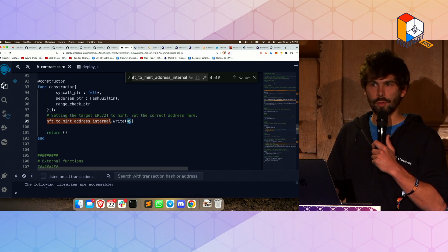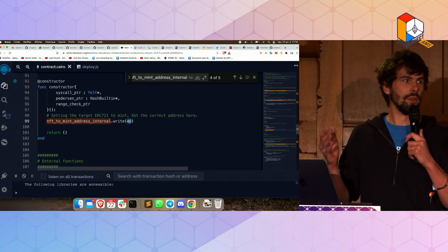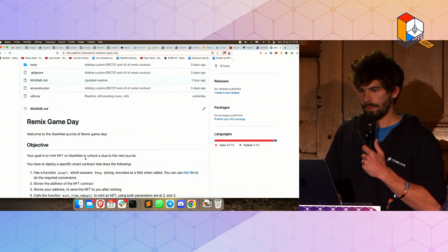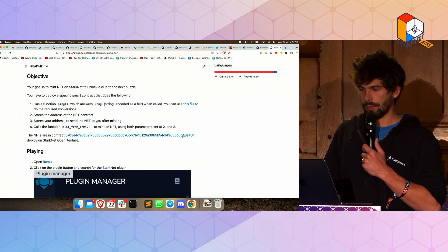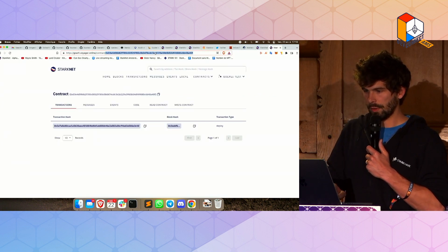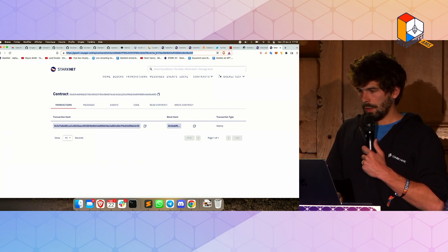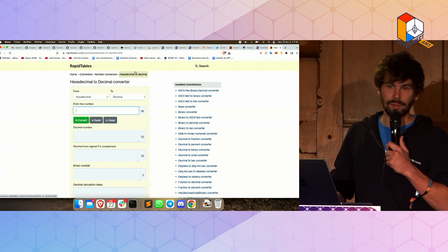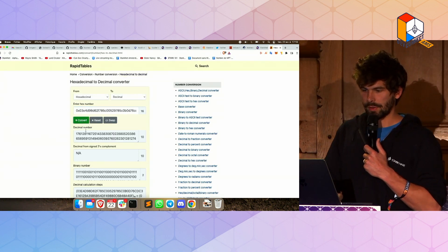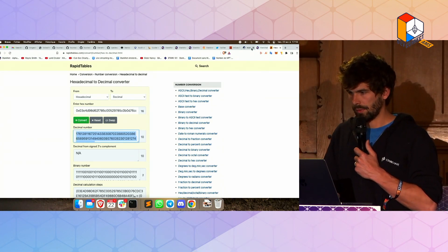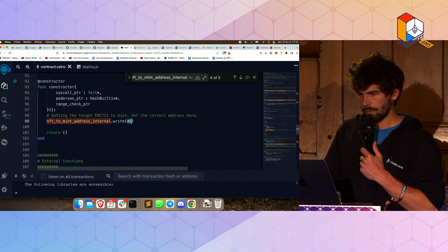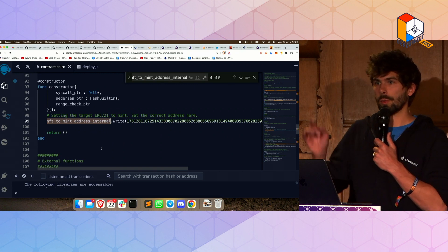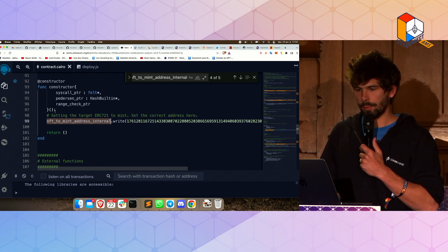I use the function write to write number 49 here, which is not what I need. I want the address of the contract. So I'm going to go here, and this is the address I want to use. I'm going to use this and convert it from hexadecimal to decimal, because StarkNet type is a felt, and I want it in decimal. I'm going to populate it here. Now, when he's going to call nft2mintaddress internal.read, it should read the proper contract address.